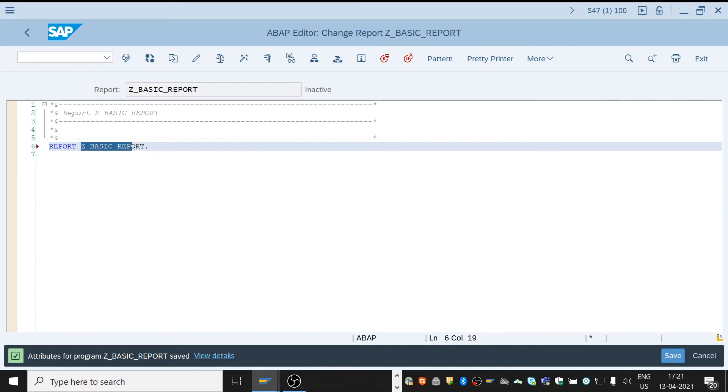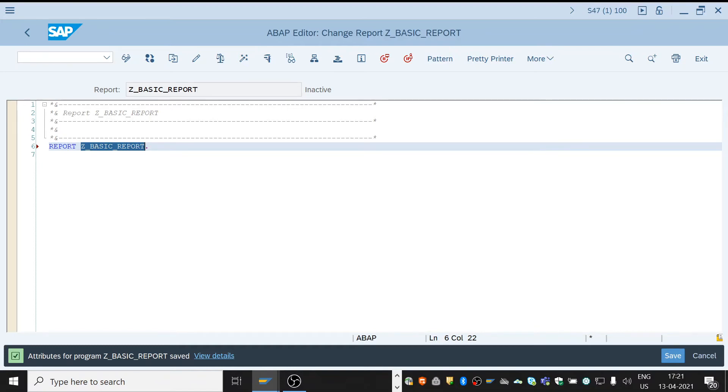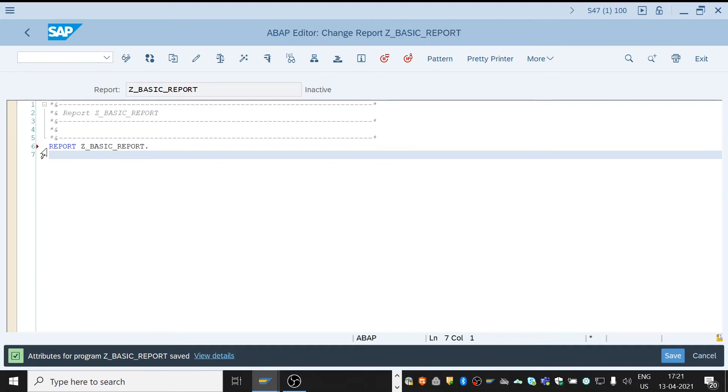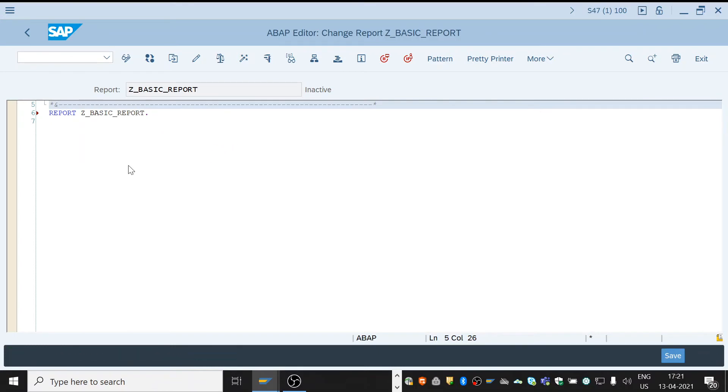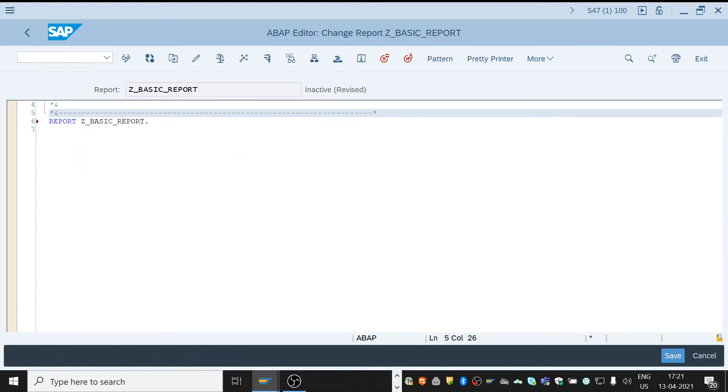Every line in the report is called a statement. This line is called a statement. This whole line, and every statement must end with a period.